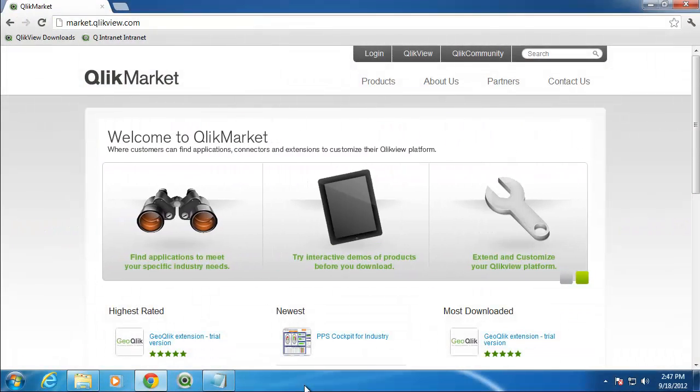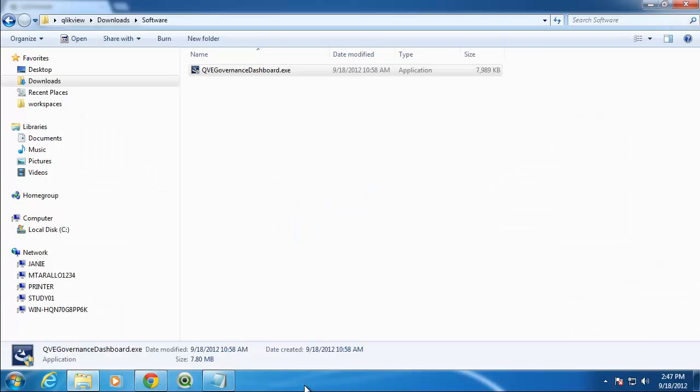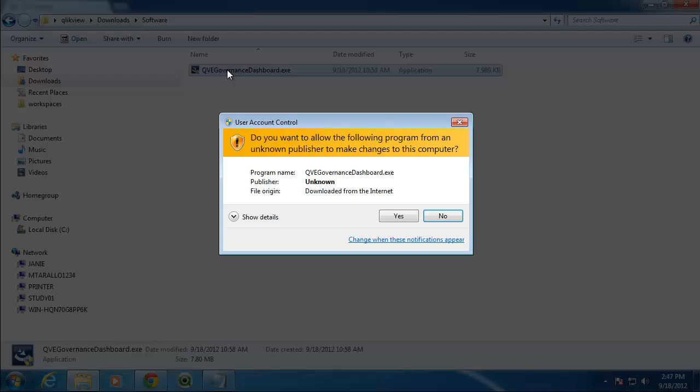After you've completed the download of the QlikView Governance Dashboard from QlikMarket, navigate to the location where you saved the installation file. Execute the installation and accept any user access control warnings if prompted.